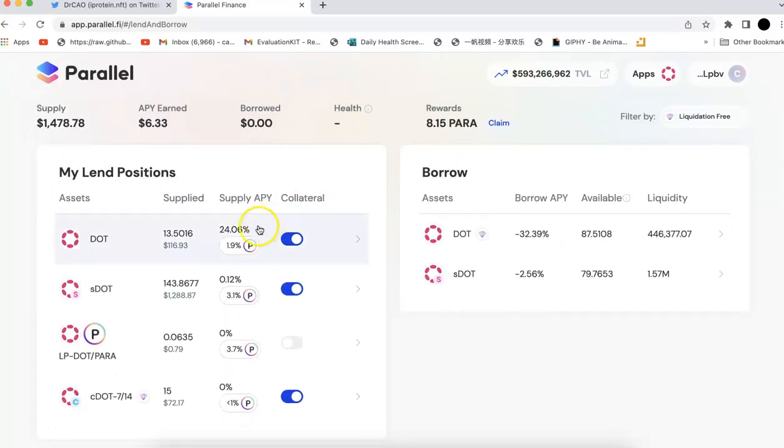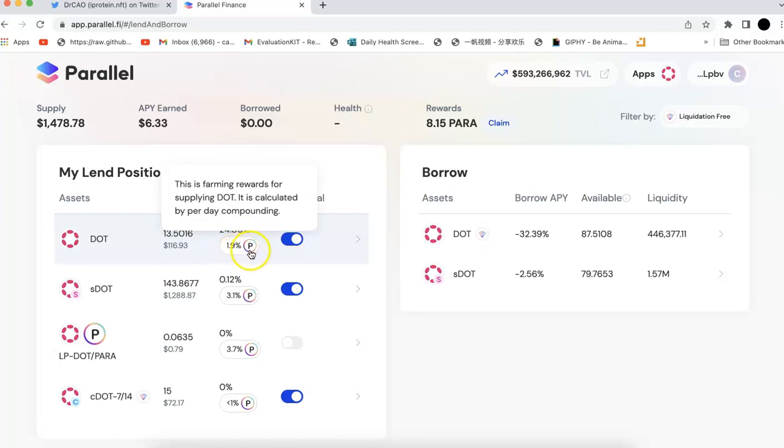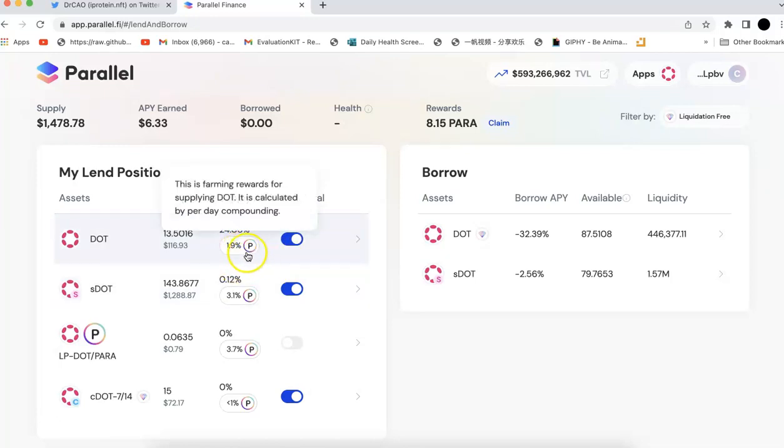Okay, so now the APY is still high. We have more than 24%. So it's 24% APY for the DOT, and 1.9% APY for the PARA. So you're going to earn 1.9% of PARA token plus 24% of the DOT token when you do the lending.